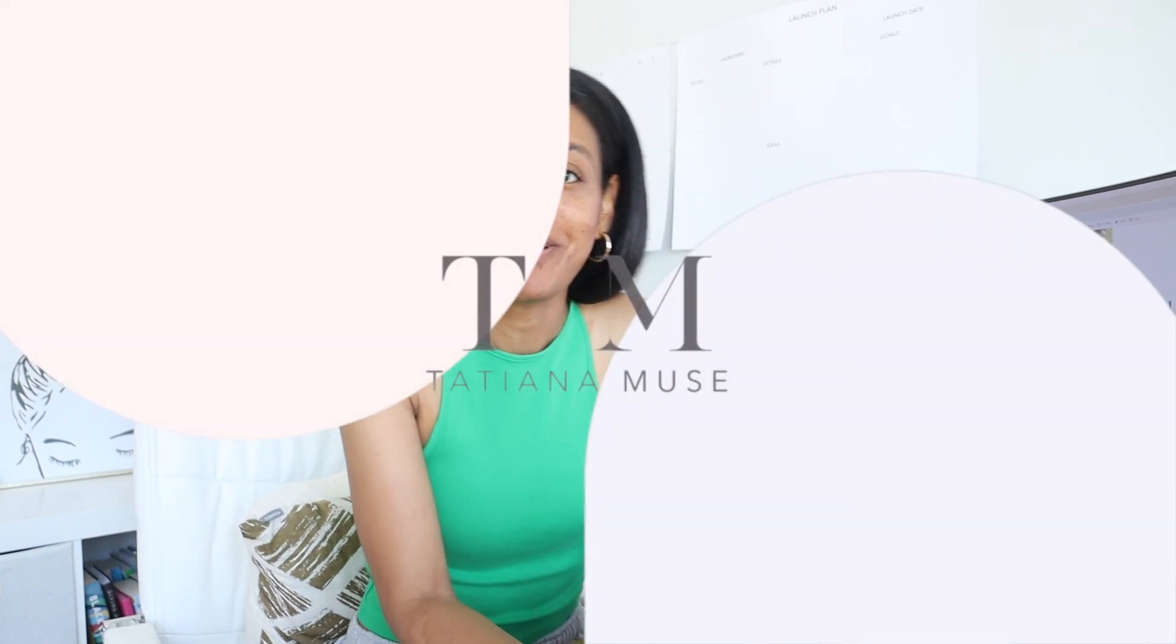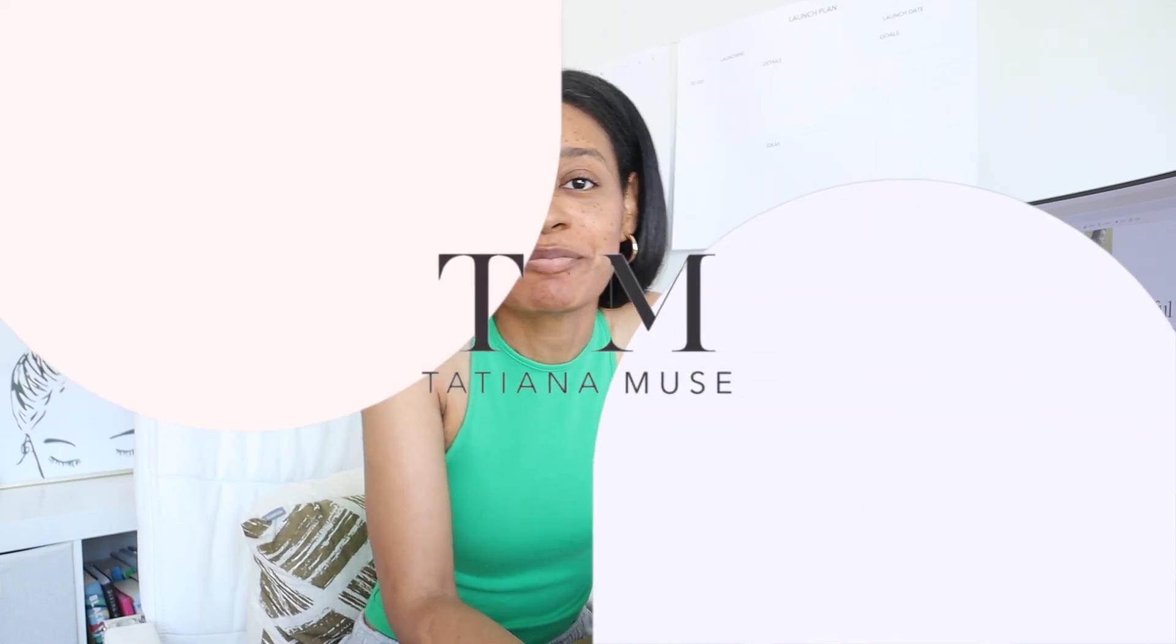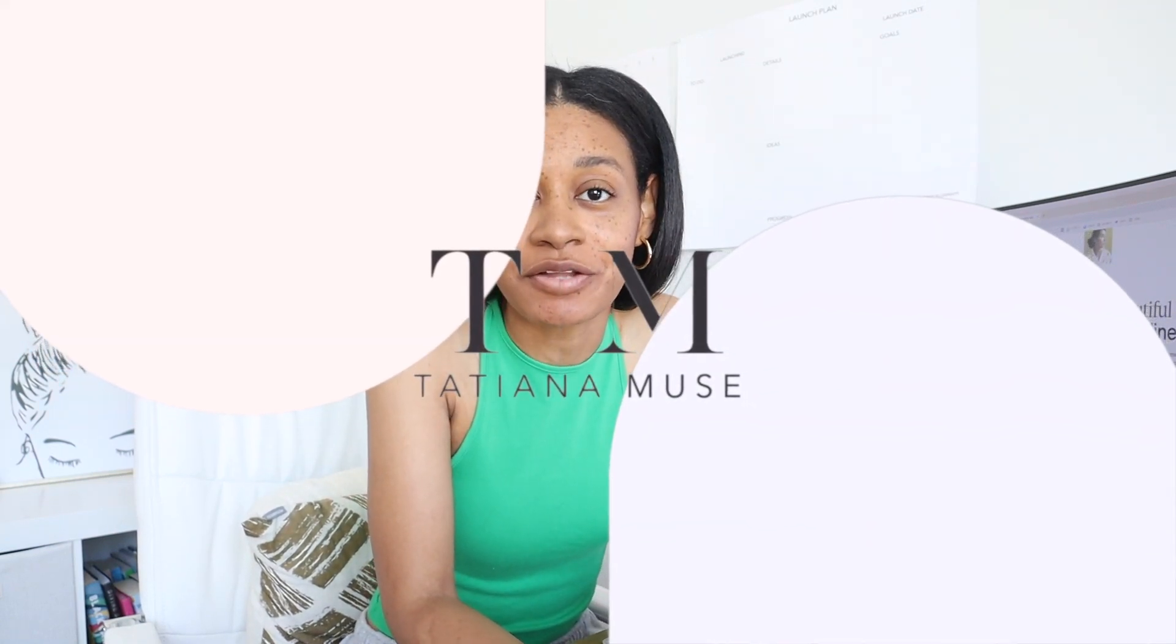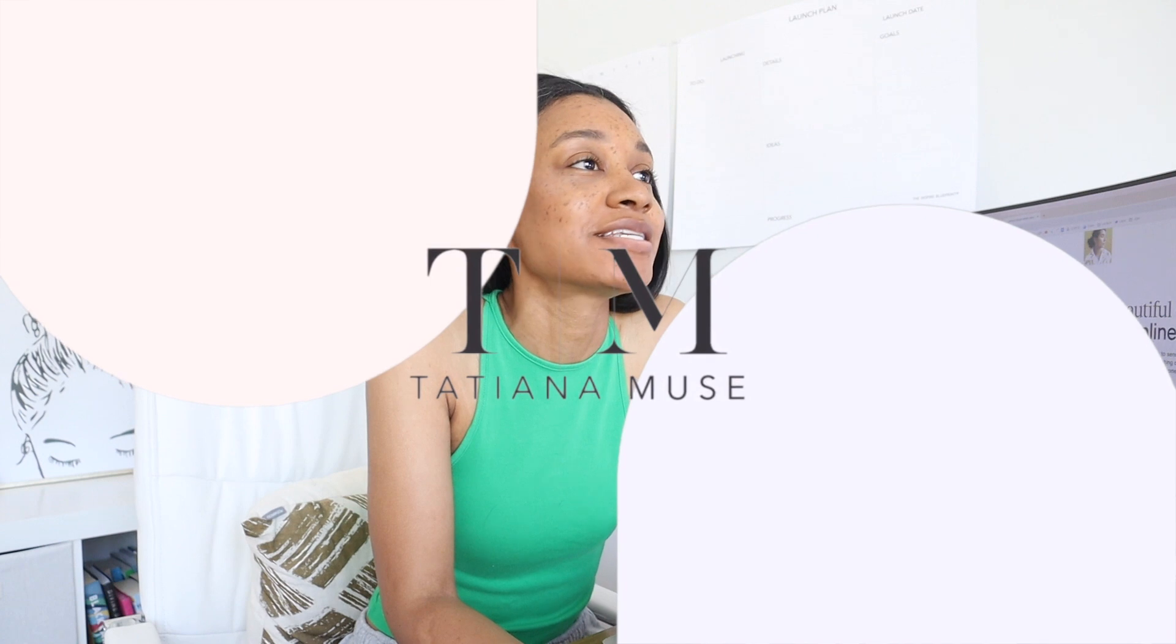Hey, hey, welcome back to my channel. My name is Tatiana. I'm a business coach and a mentor for women wanting to start their own businesses.